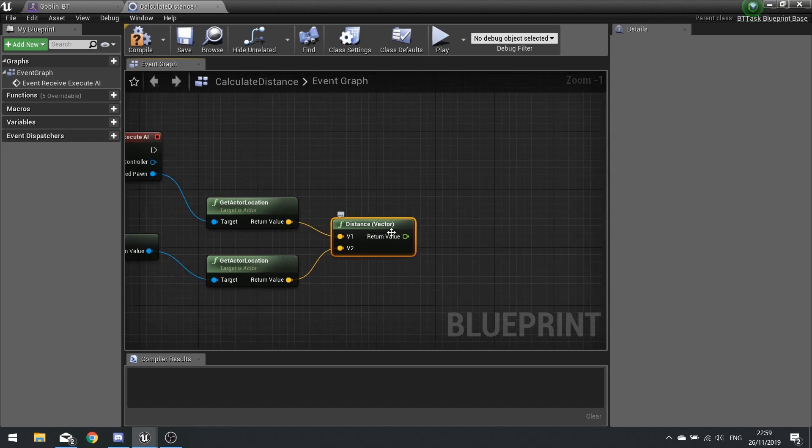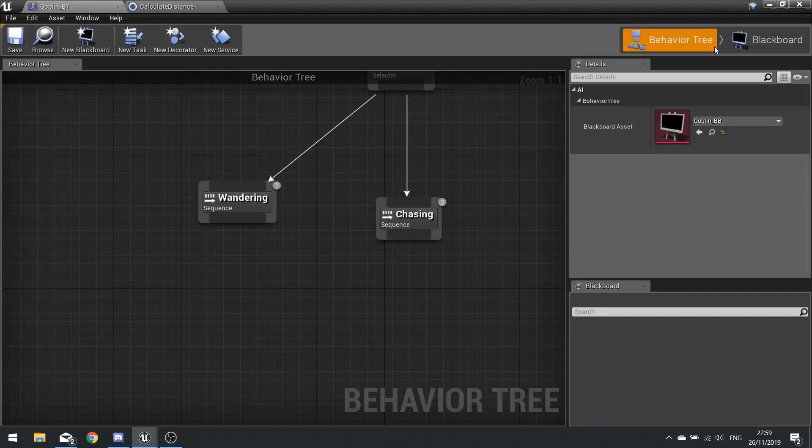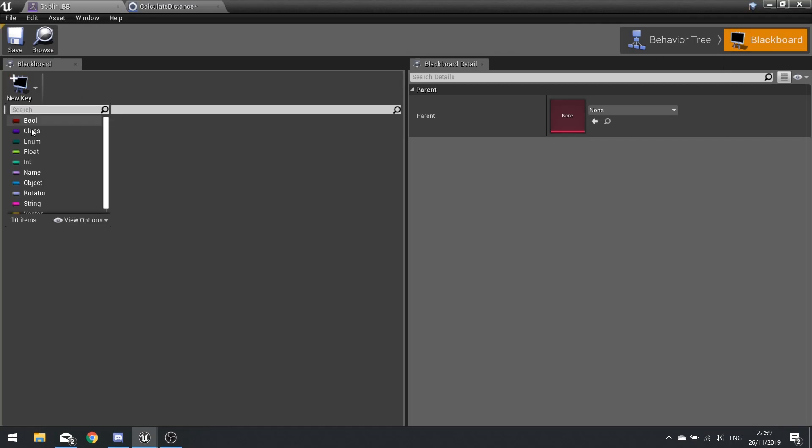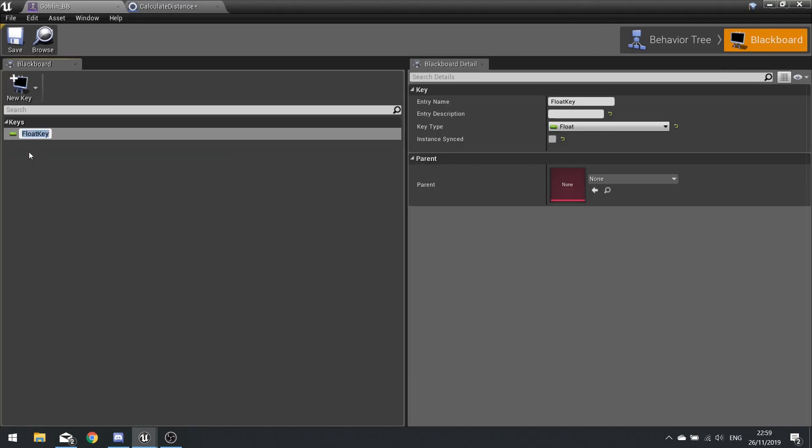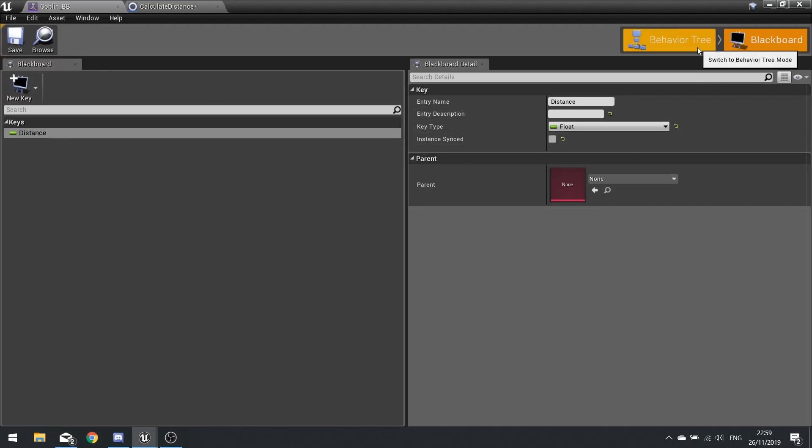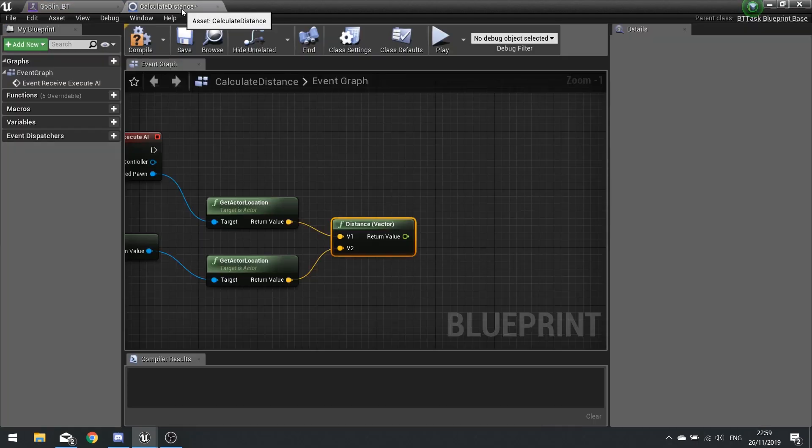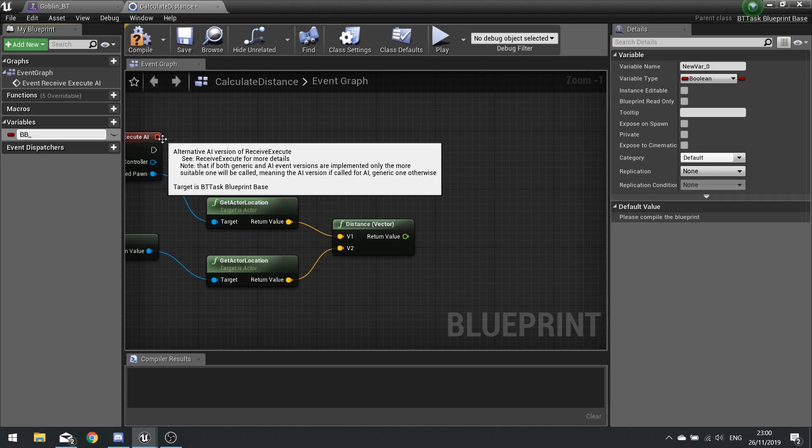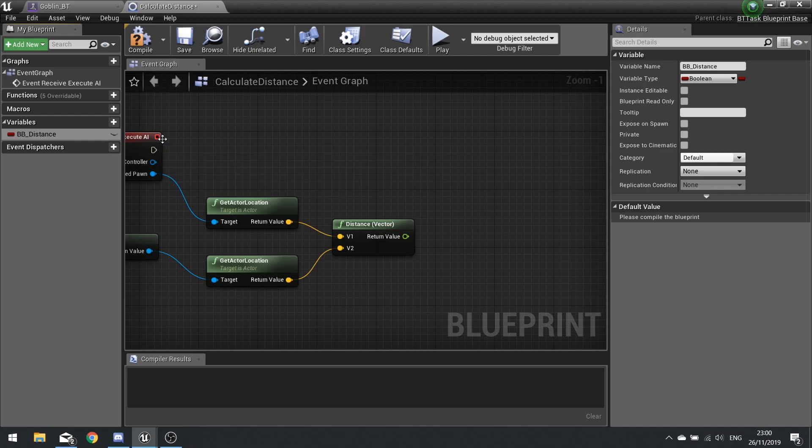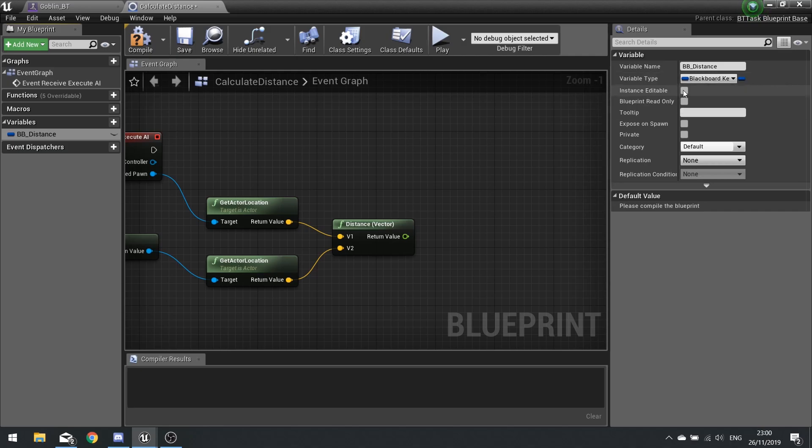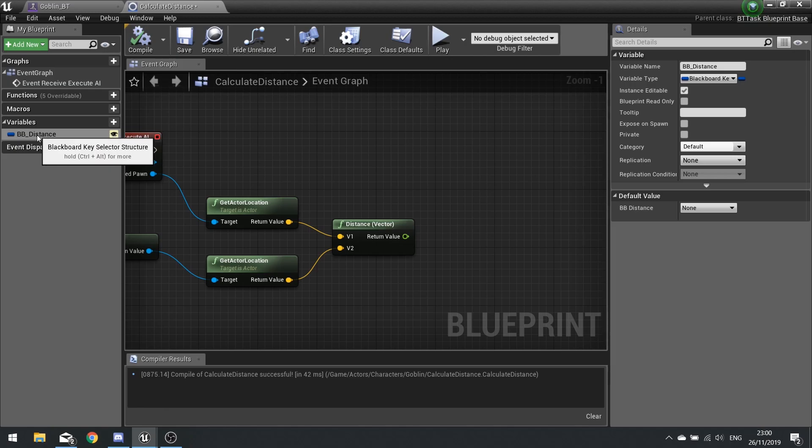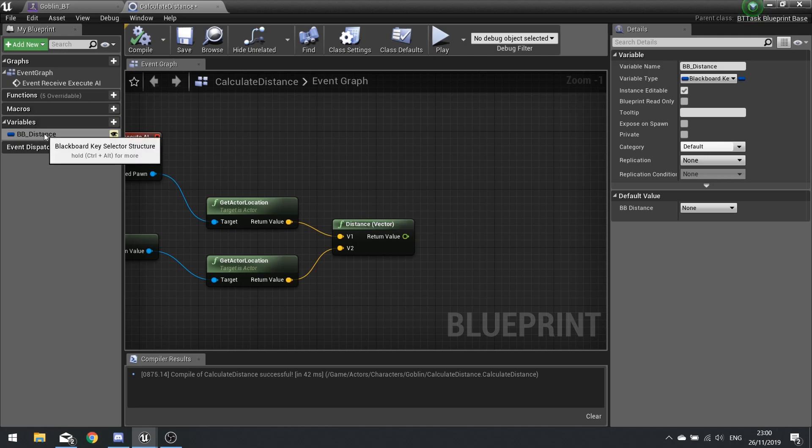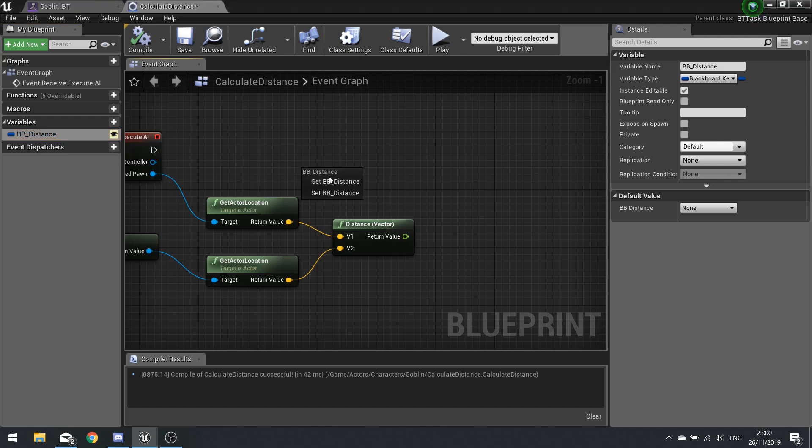We're going to store that into our blackboard. So on a behavior tree go back to your blackboard, go new key and choose float. We're going to name this one distance and click save. Back to your behavior tree or back to the task we're going to go and make a new variable and this is going to be a blackboard key selector. So we're going to call this one bb_distance. The variable type for this is a blackboard key selector and we'll make it editable. And hit compile. So this is going to be like a bucket, a socket where you plug in a value or receive a value from a task. It's how you get a task to communicate to the behavior tree.